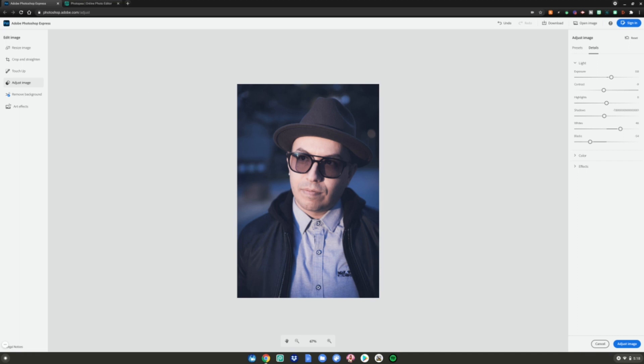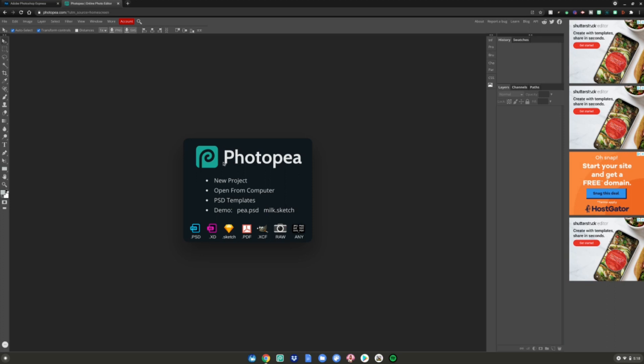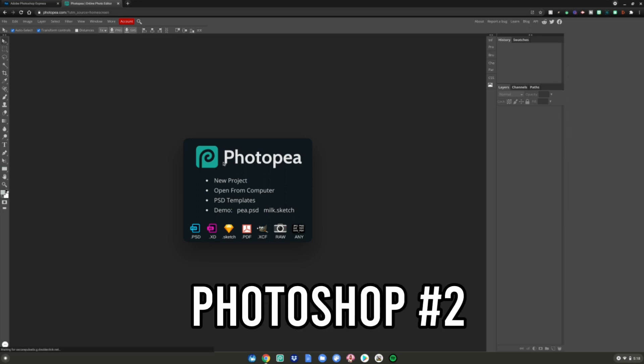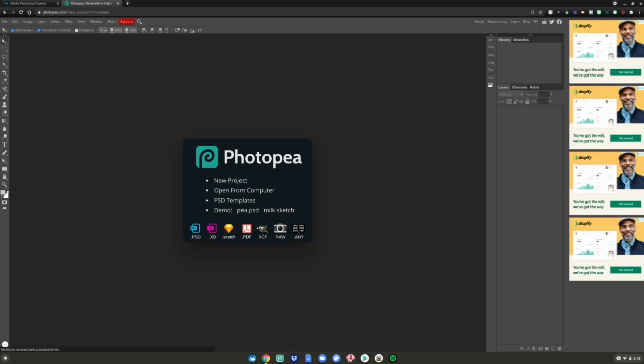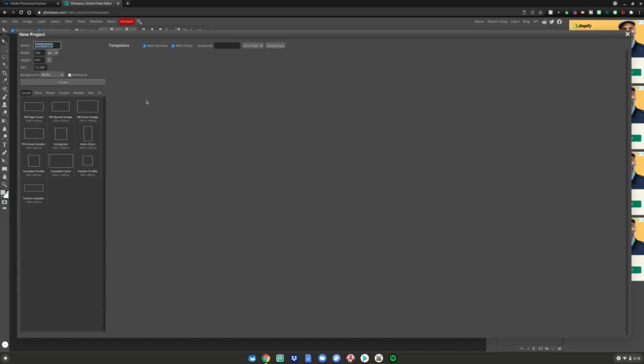Alrighty guys, so this is called Photopea. It's basically a Photoshop clone. They took all the contents of Photoshop and basically copied it and called it Photopea. I don't know why, but I use this for all my videos. You just hit new project, then you can just use a—